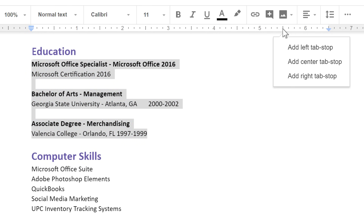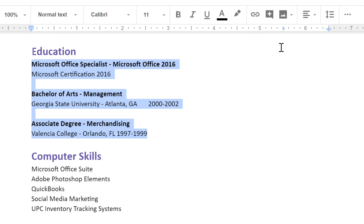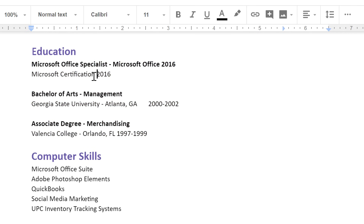You can choose to align your text to the left, center, or right of the tab stop. In this example, we're going to align our text to the left. Now to align the dates, we want to add just one tab before each date, and they will jump to the new tab stop.